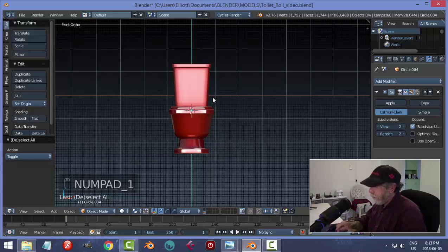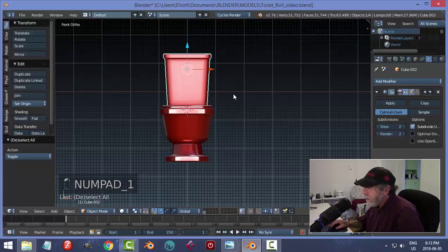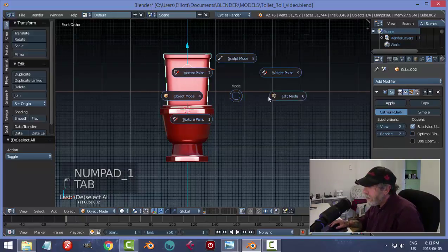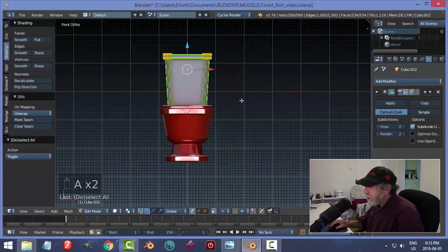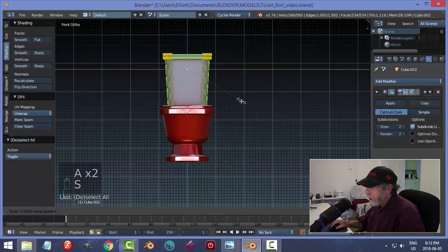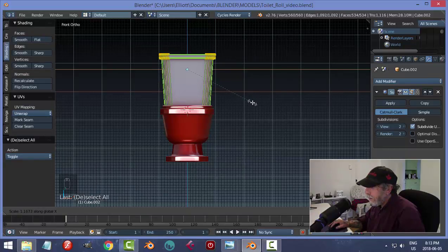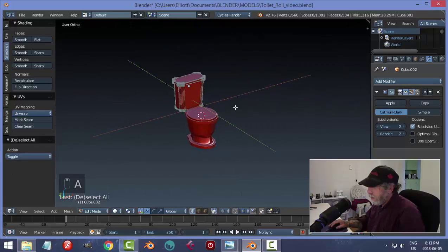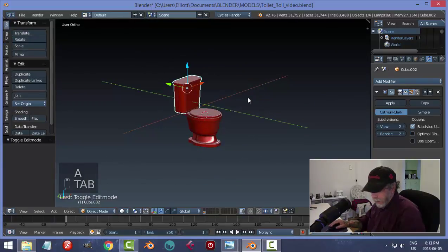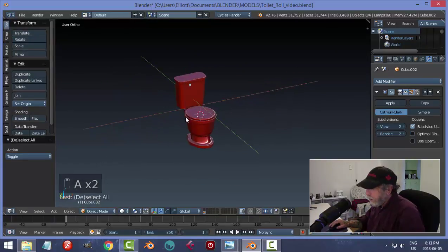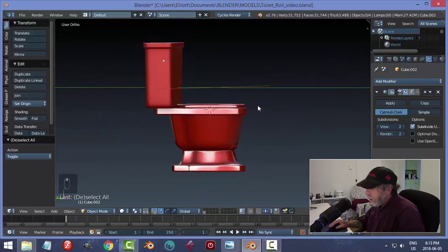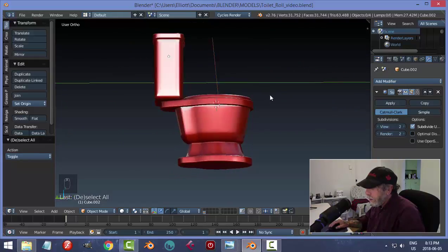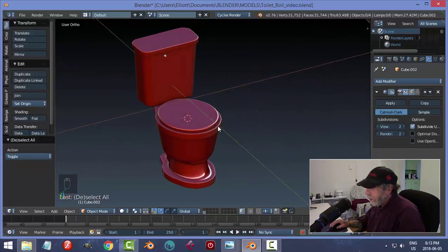From the front view I'll scale this in X. Looking at a real toilet, it's roughly equal to the width — this bowl is kind of big but that's fine.